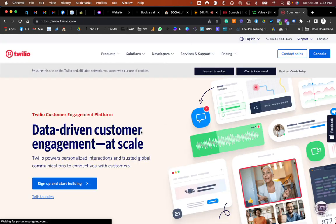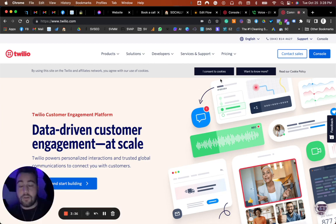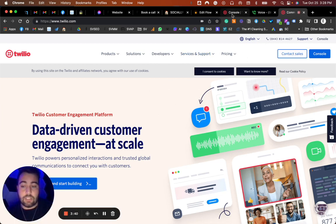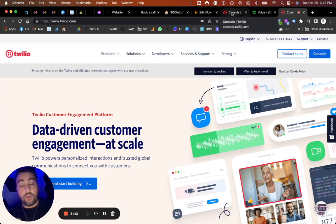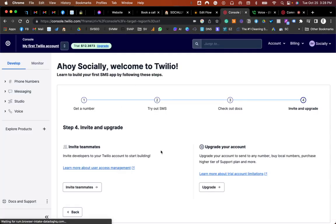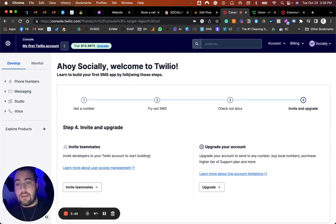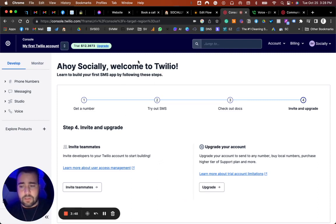You're going to select Twilio inside of Integrately and then 'send SMS in Twilio,' and that's what you want. If you don't have a Twilio account, go ahead and create one. We recently just created one today for this video purpose.